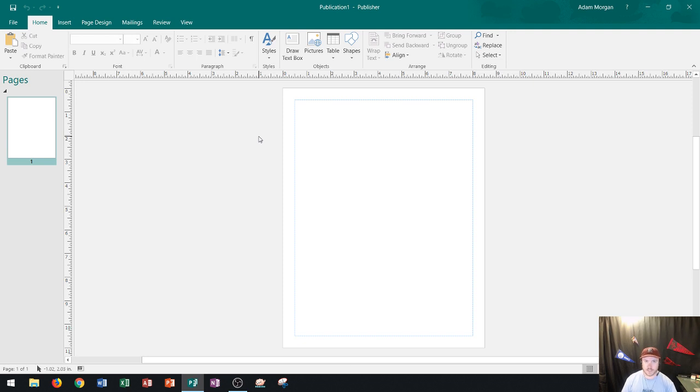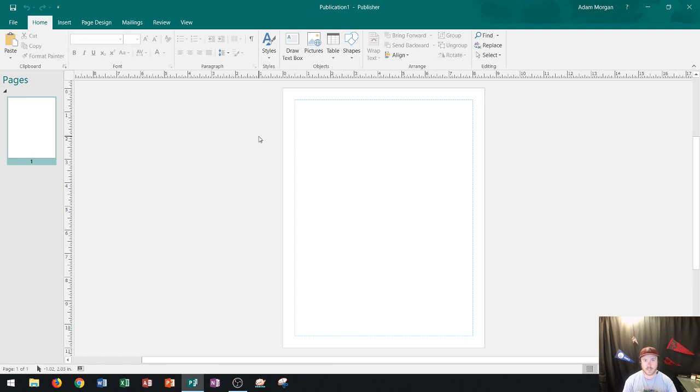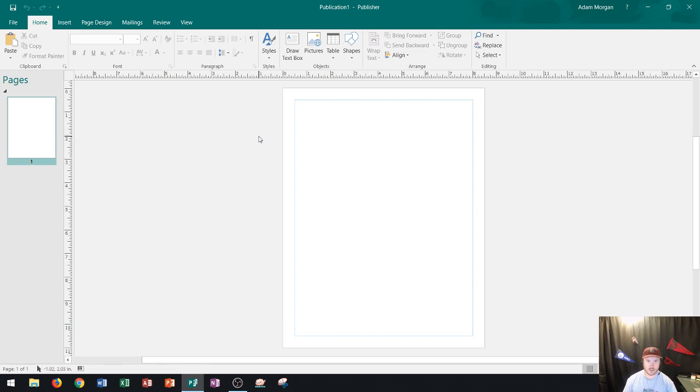Now in this example that I'm going to show you I'm going to be creating a mailer and so this is something that I want to mail out. Often these are things that are not your standard paper size. So I'm going to set this up with a custom size and I'm going to show you how to do that right now.